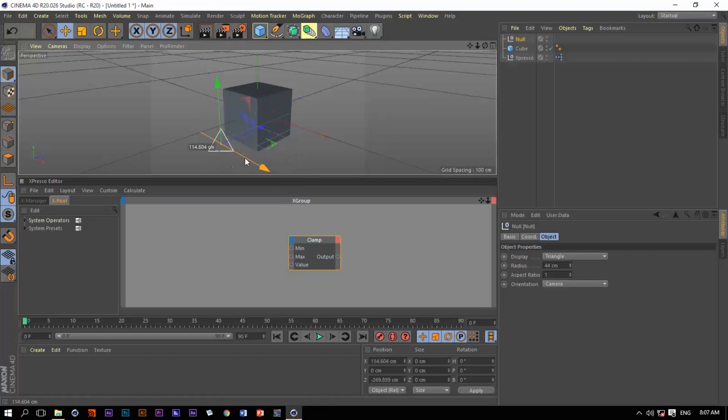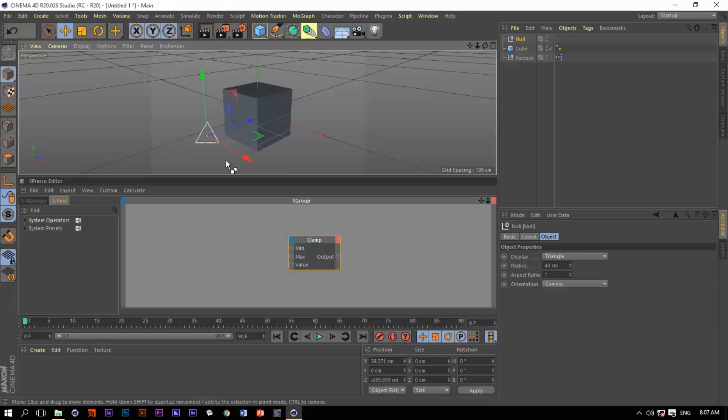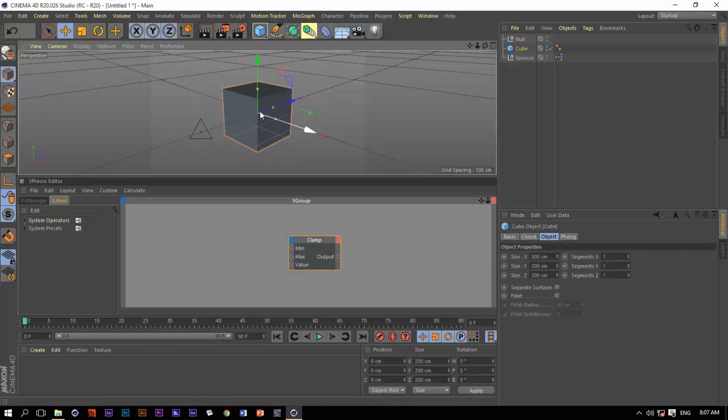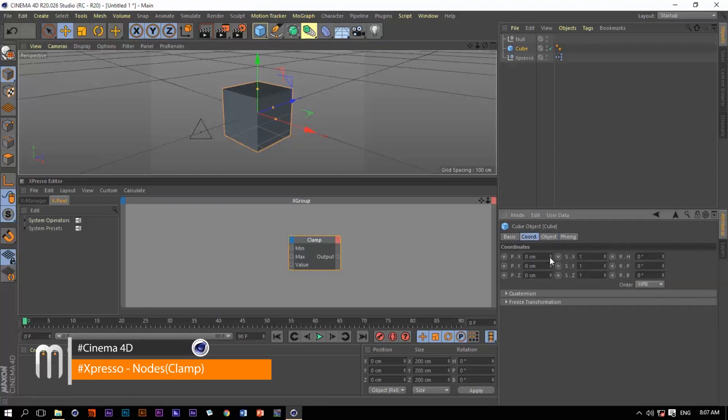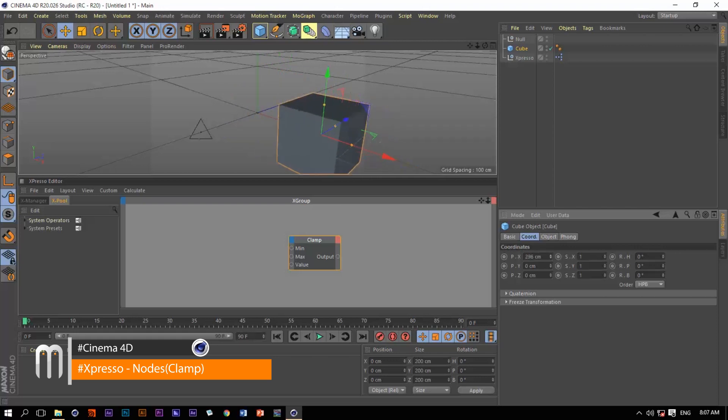Now when I move this null object in the x-axis, I want the cube to move with it, but I want the cube to move a certain distance and stop at that certain distance that I will specify for it. So let's go to the coordinates and move it.